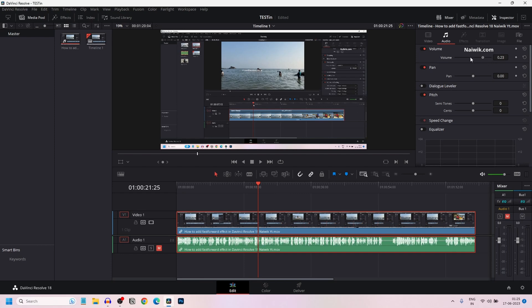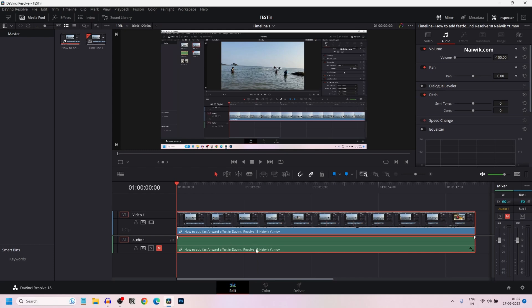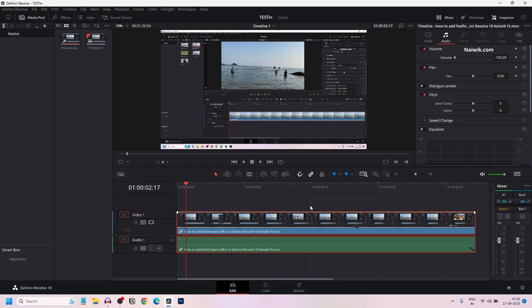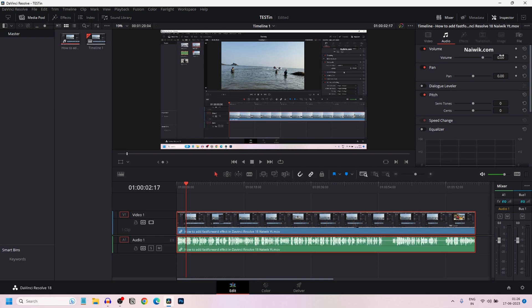To mute the track you can simply drag all the way down, that is minus 100. Under the audio track you can see that there are no waveforms. Let's unmute this and let's play the track. Here you can see that the audio is muted on the clip. If you want to reset it you can simply click on this reset button. It will be set to default levels. Now you can see the waveforms.